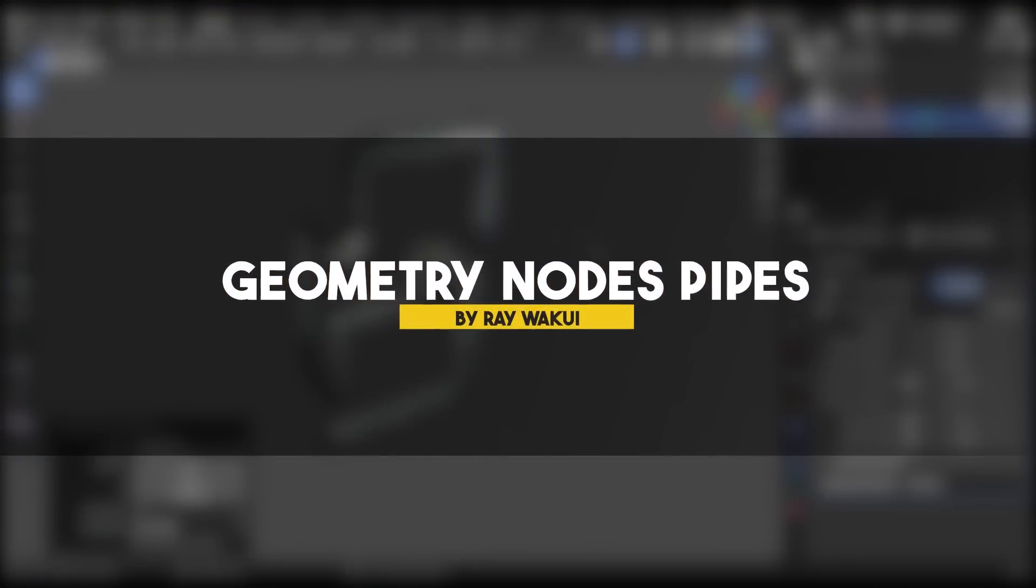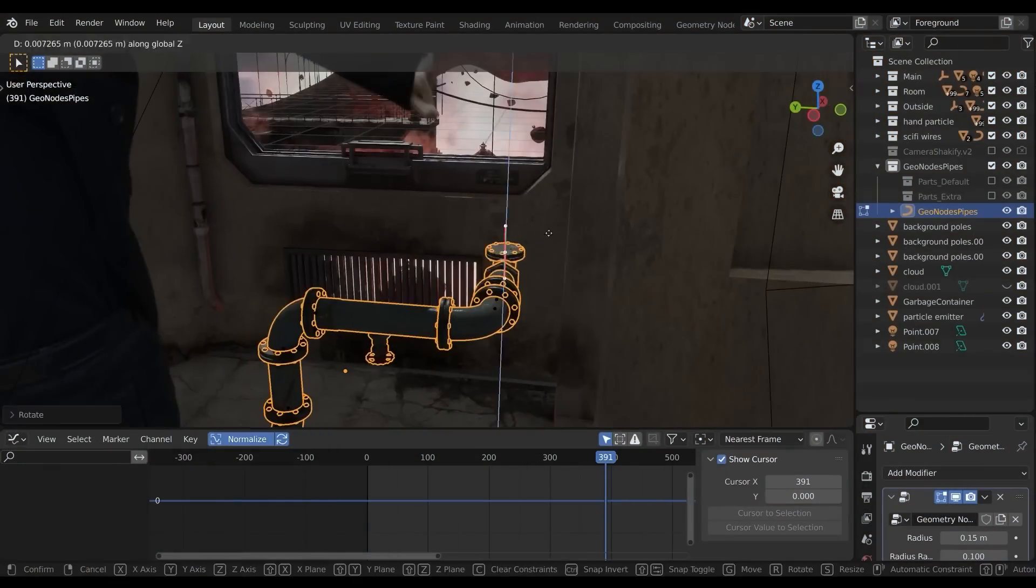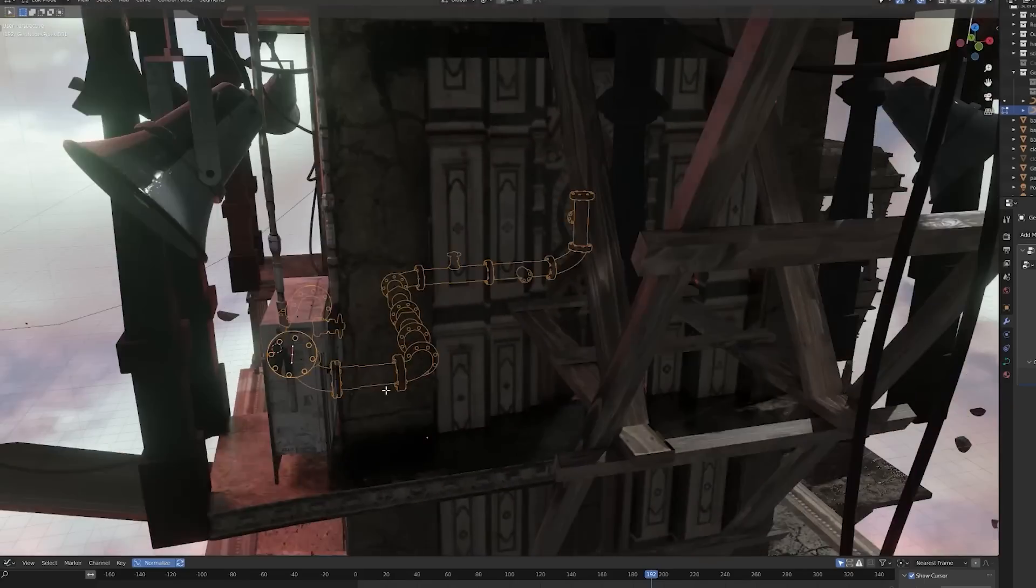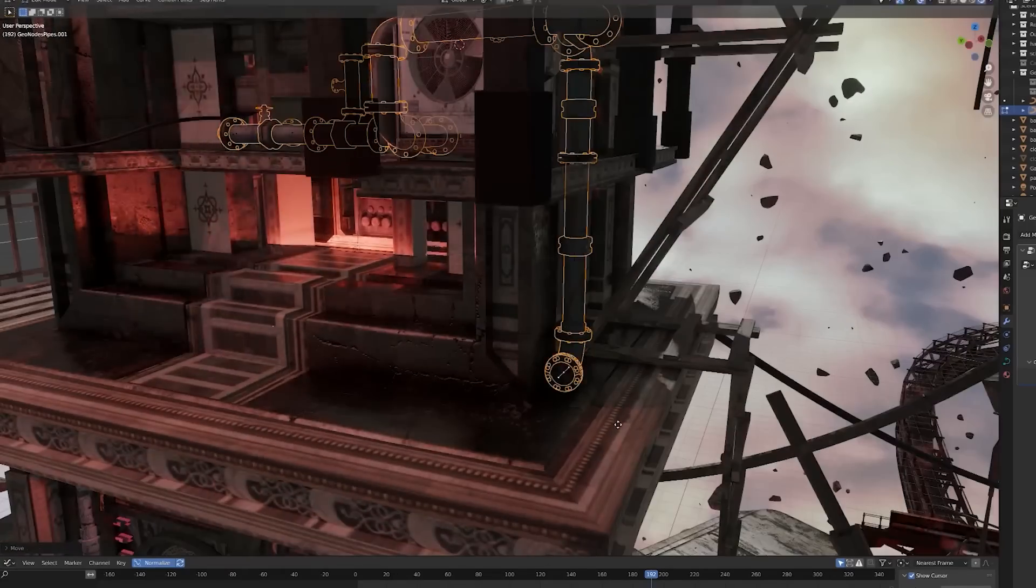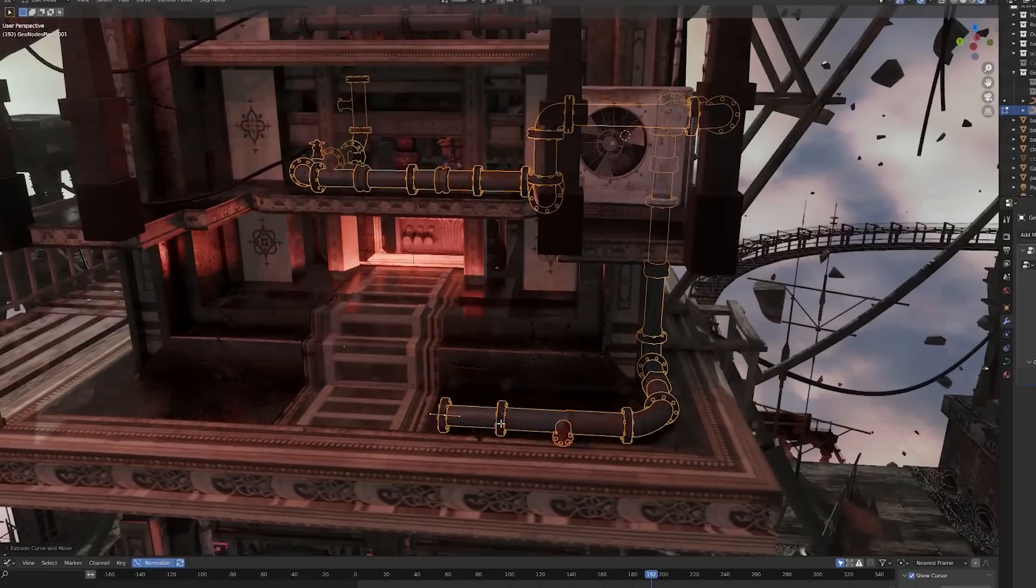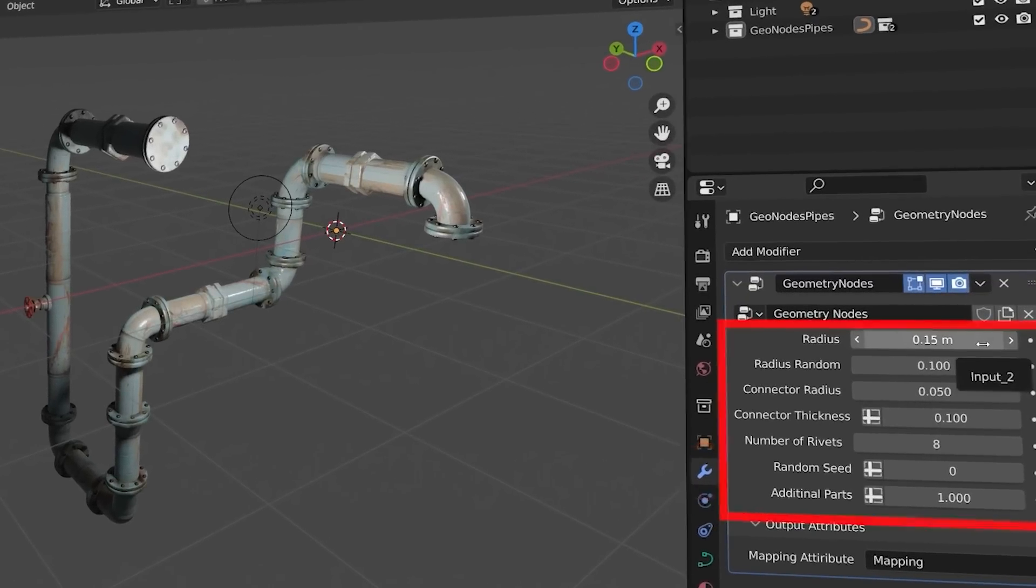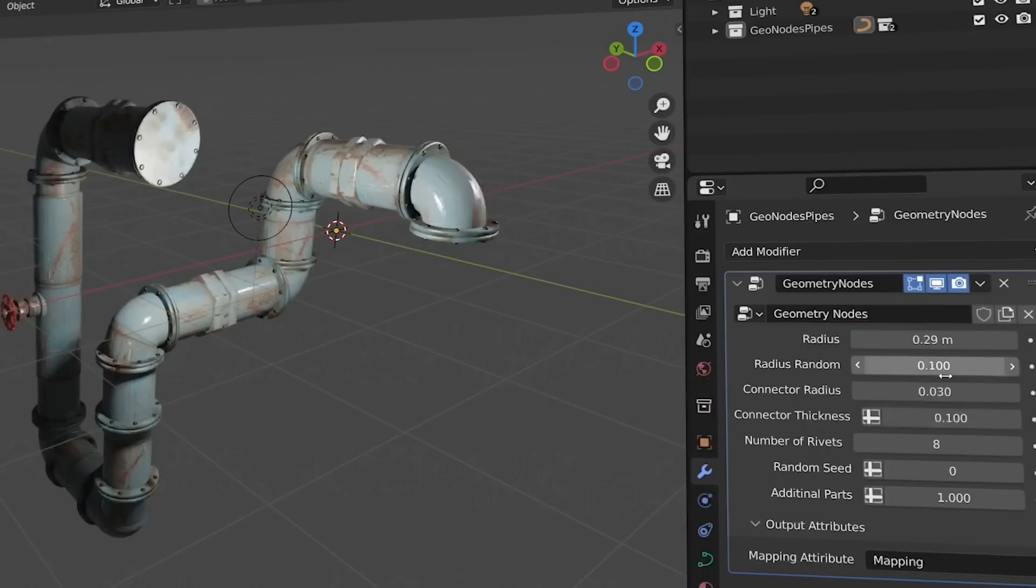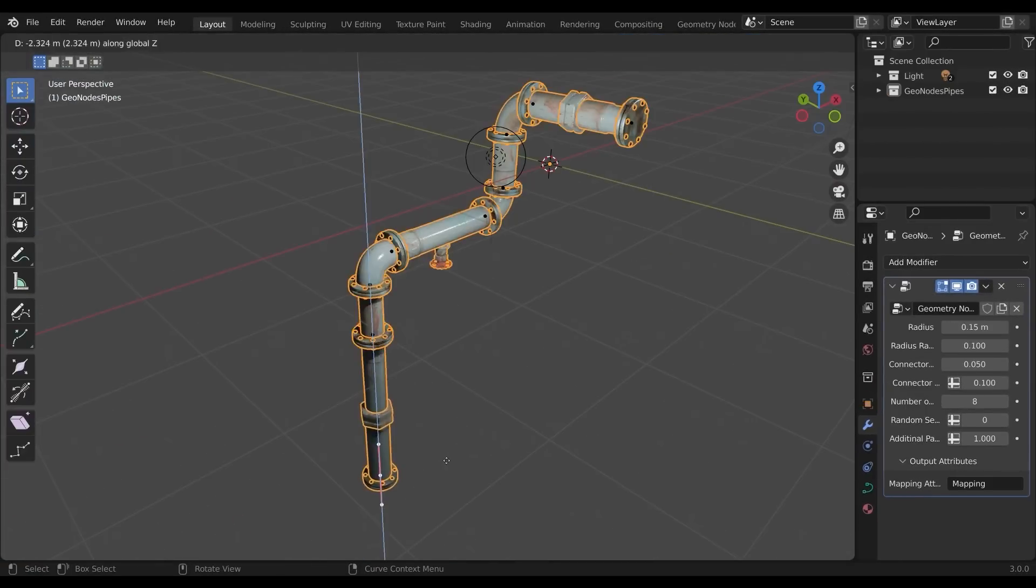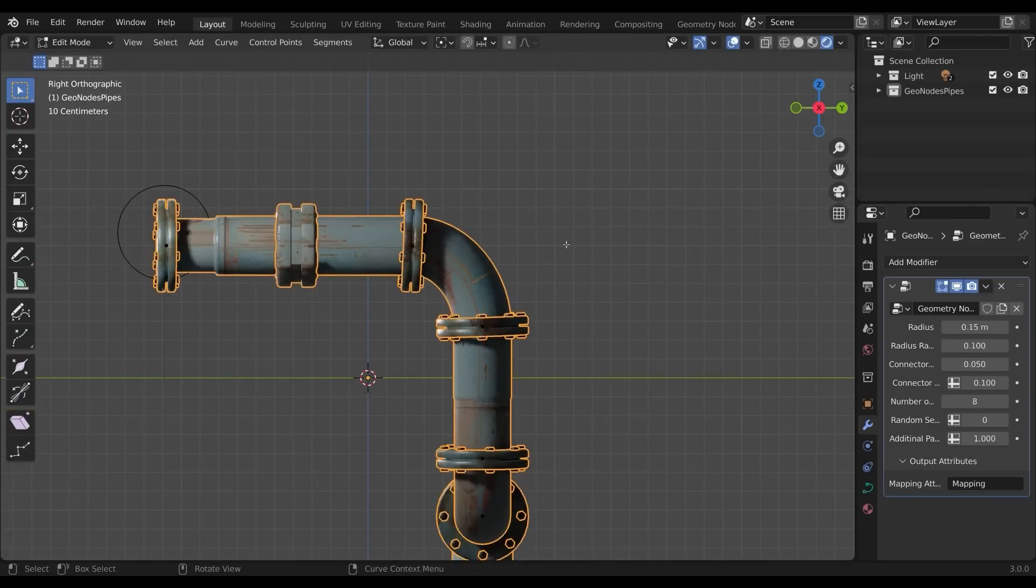Now back to Geometry Nodes with an add-on called Geometry Nodes Pipes. This one is simple, but it can do a nice thing. Basically, it offers you the ability to generate pipes along a custom curve that can be modified, extruded, or even drawn using the Pen Curve tool. It comes with a bunch of settings to tweak the pipes, like connector radius and thickness in addition to the number of rivets and the ability to add additional parts like valves and connectors. It also comes with a procedural texture that will adapt to the changes so that you don't have to worry about texturing.